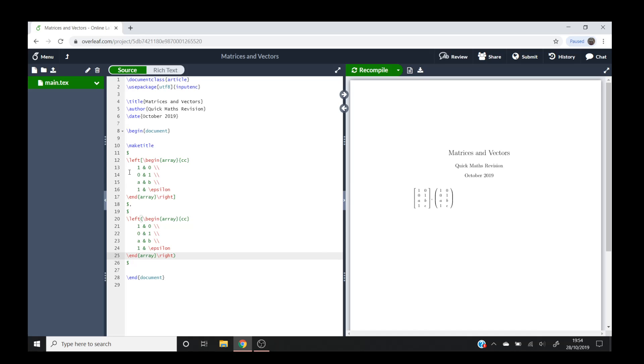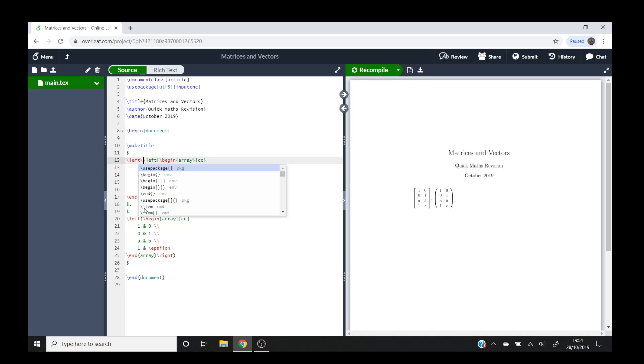If I wanted to say the set of these two matrices here, what we could do is backslash left and then I'd have to do backslash curly bracket because curly brackets are used quite a lot in LaTeX in general, as you can see around this array in the CC here.